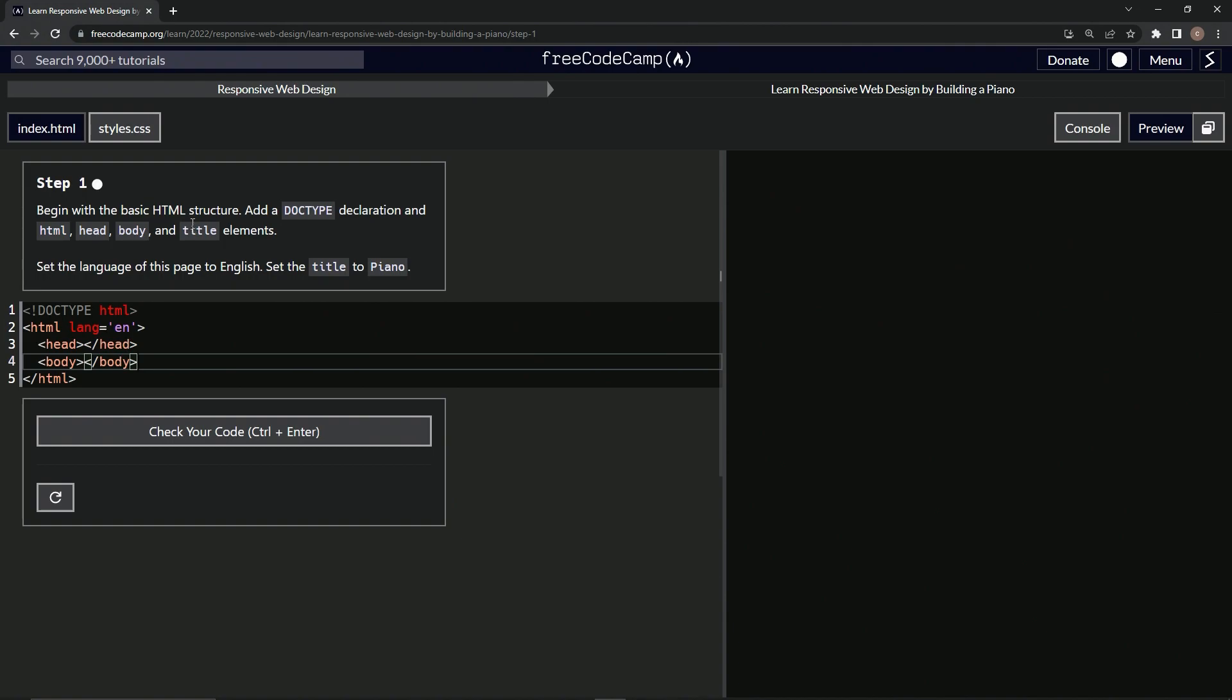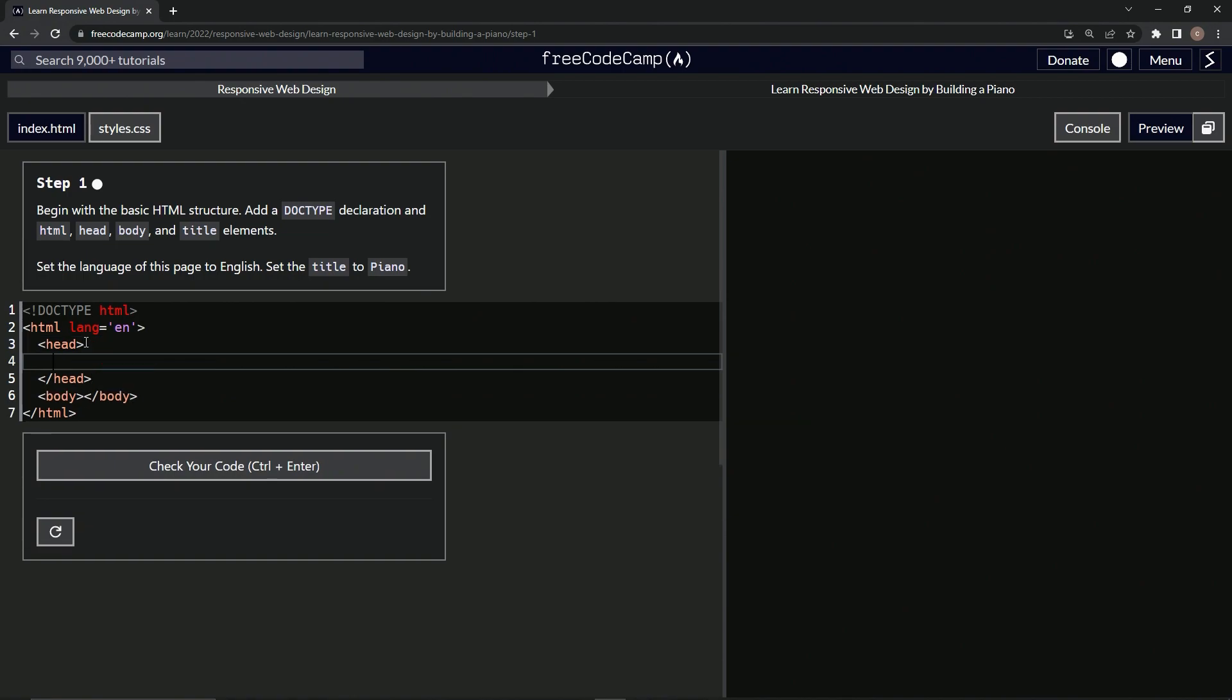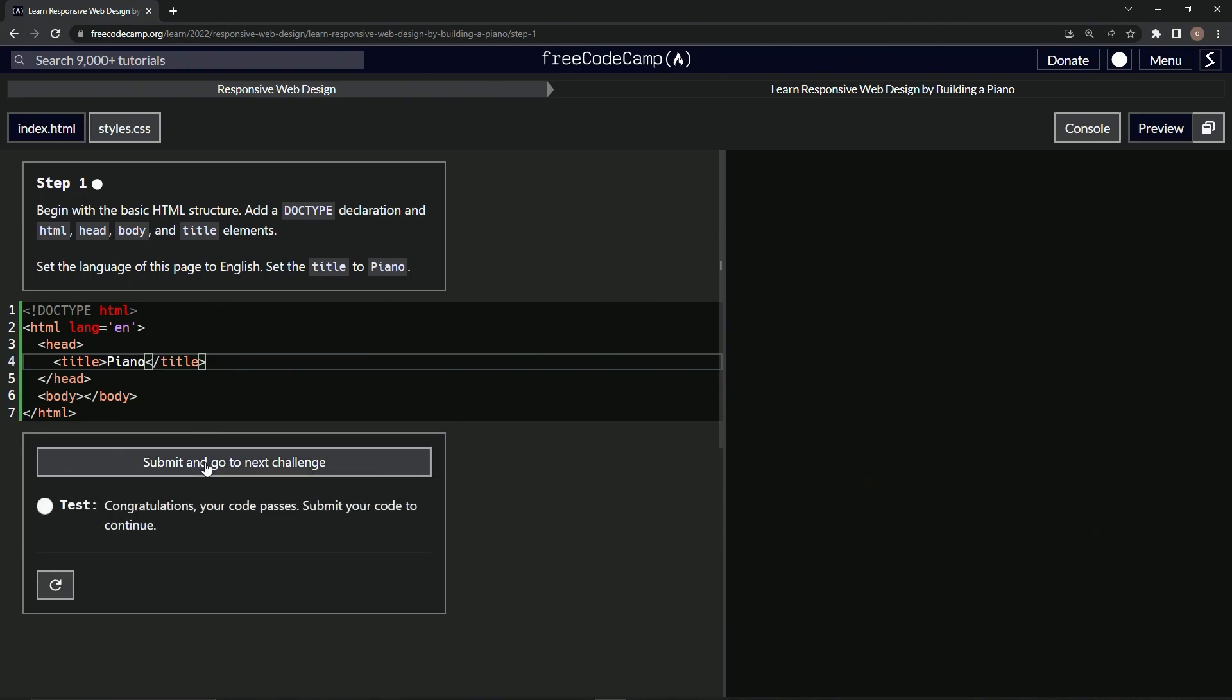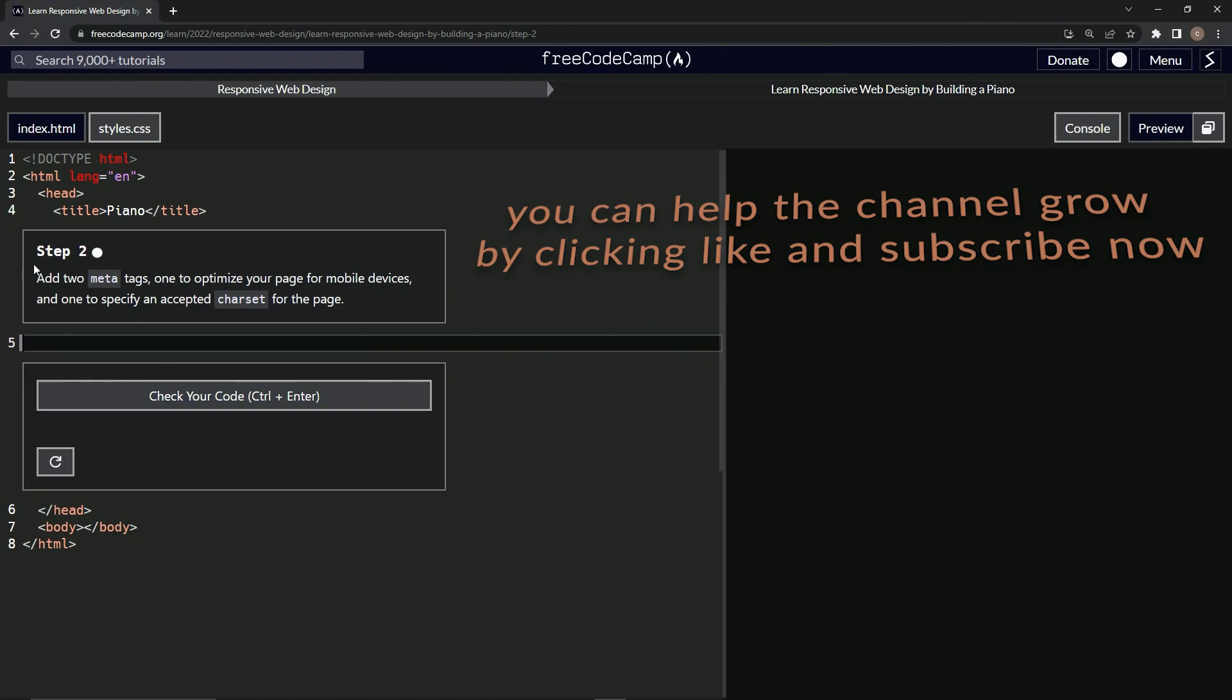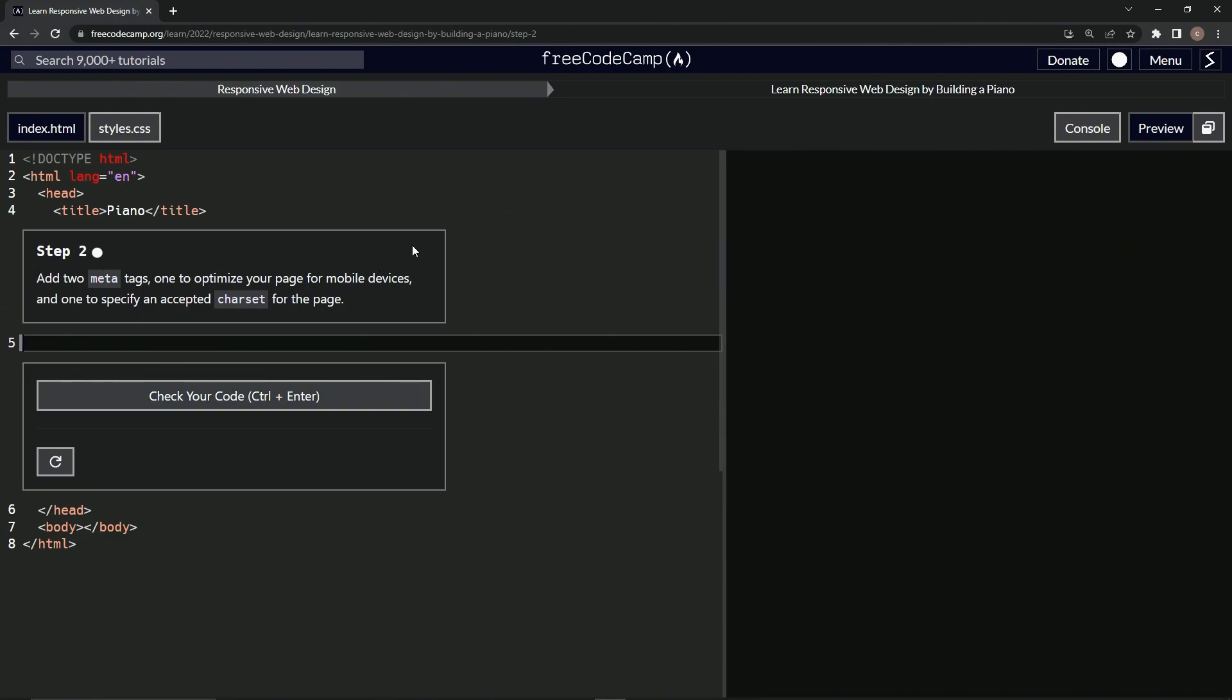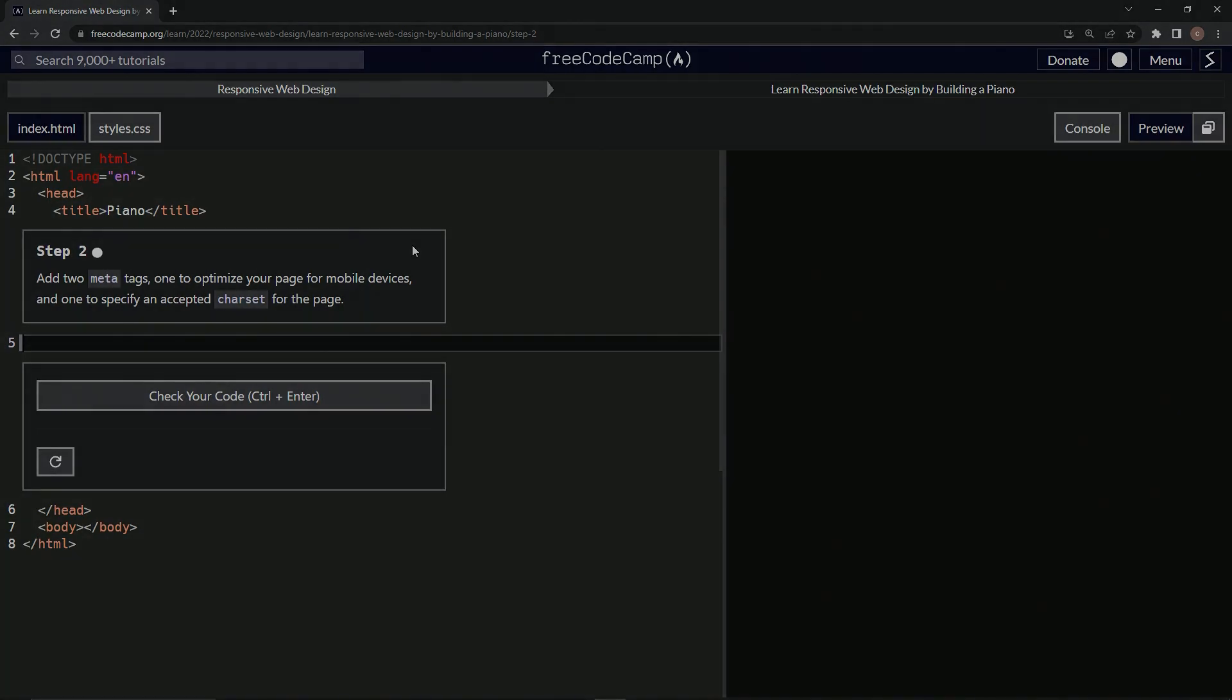All right, so we're going to say title and then close title like that. Then the title is going to be Piano, so in between here we'll say Piano like this. And hopefully that works. Let's see. All right, there we go, and submit it. All right, now we're on to Step 2, and we'll see you next time.